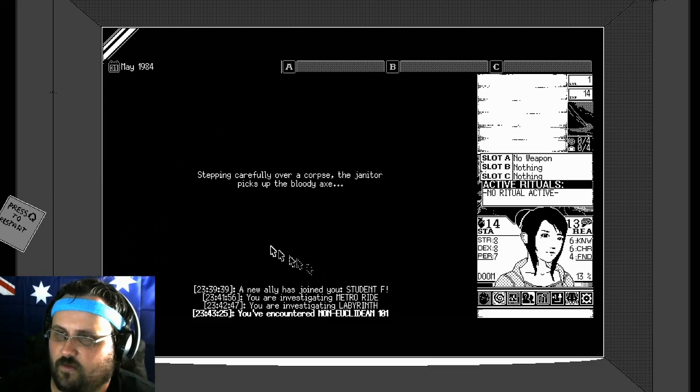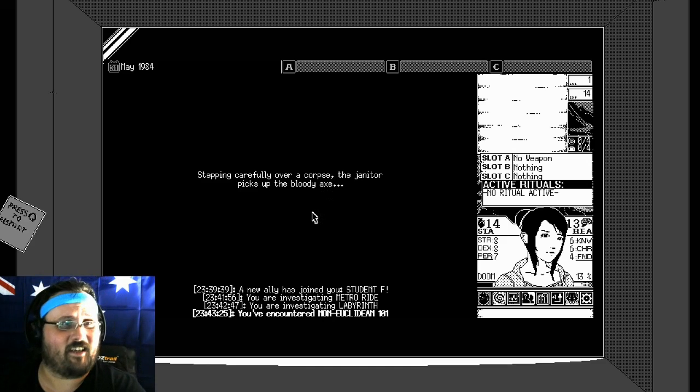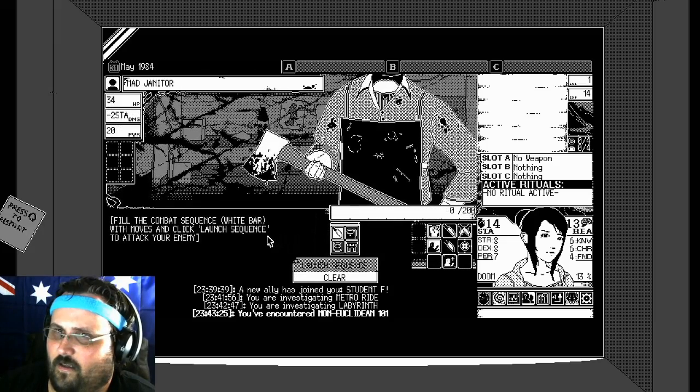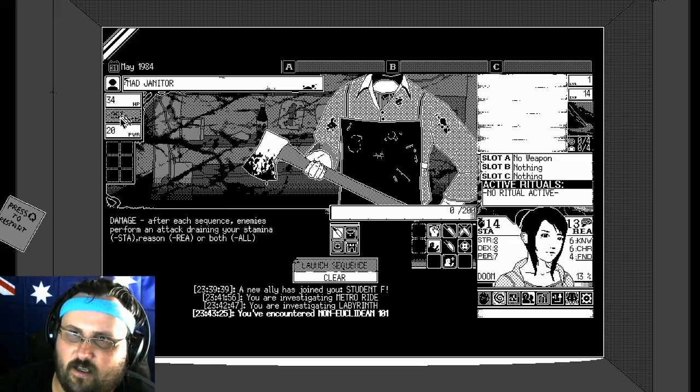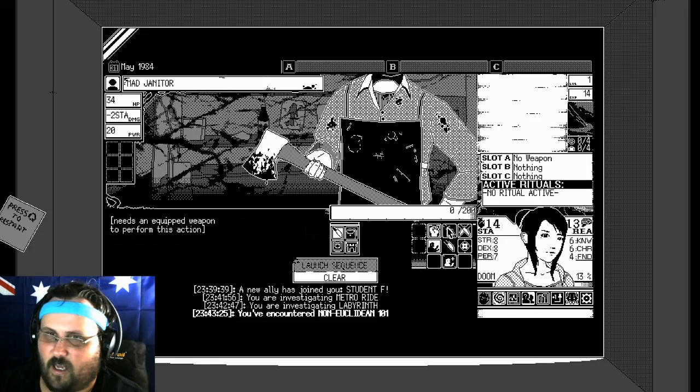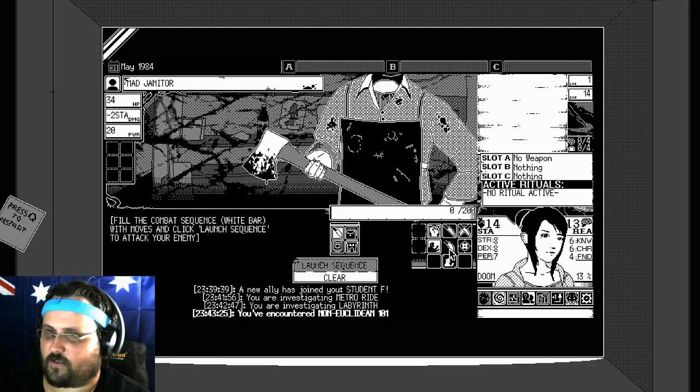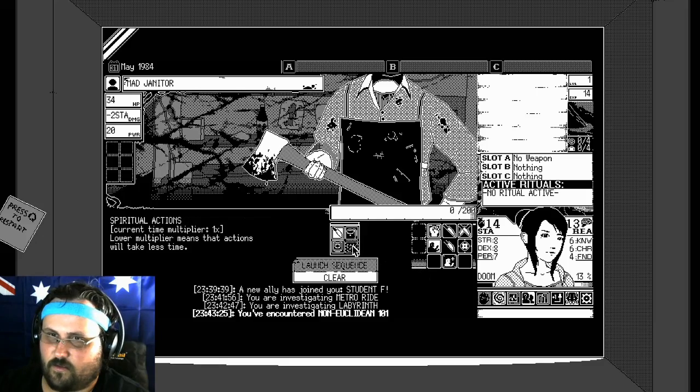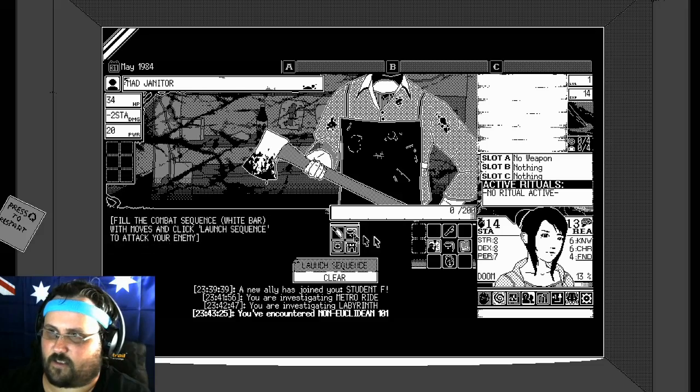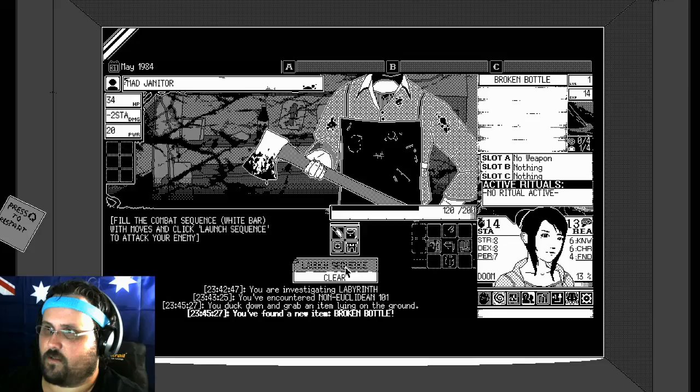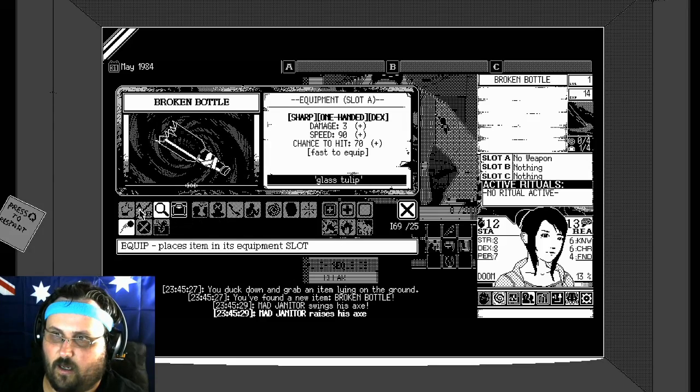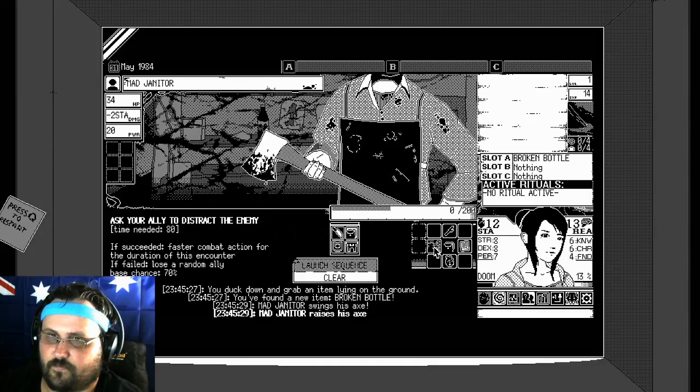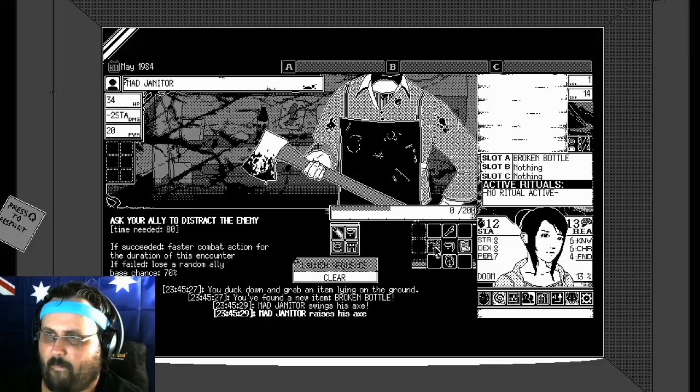Step carefully over the corpse. The janitor picks up the bloody axe. That's not fair. Are you serious? Mad janitor. Minus two stamina, minus 20 power. So there's all the attacks. Needs a weapon. Kick. Prepare your attack. Attack boost. Spiritual actions, defense actions. So we're going to go into use support and look for an improvised weapon. Did we get, did we get anything? Broken bottle. So we're going to equip that.